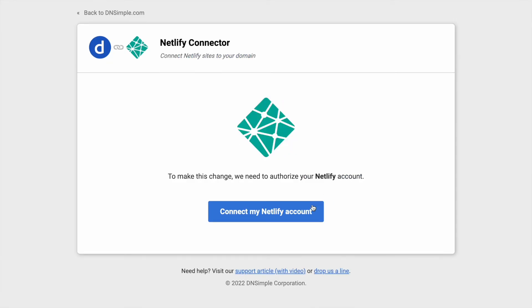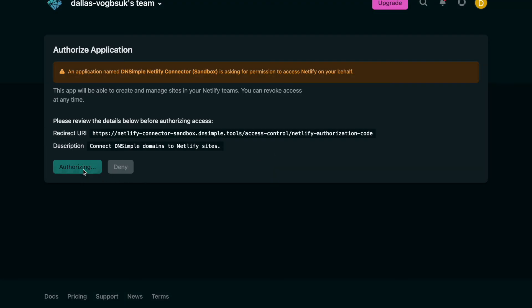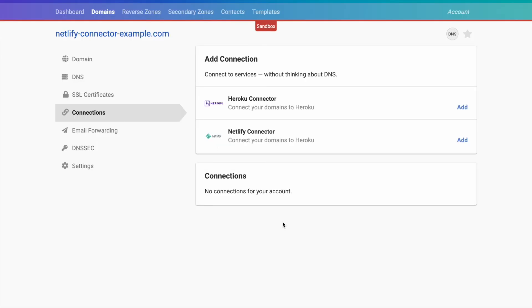We'll be prompted to do all the same authorizations. And finally, we'll be able to select which assets that we want to remove. If you actually want this connection to stay in place, but just don't want to use the Netlify connector, just leave everything unchecked. You can see the connection is no longer here.